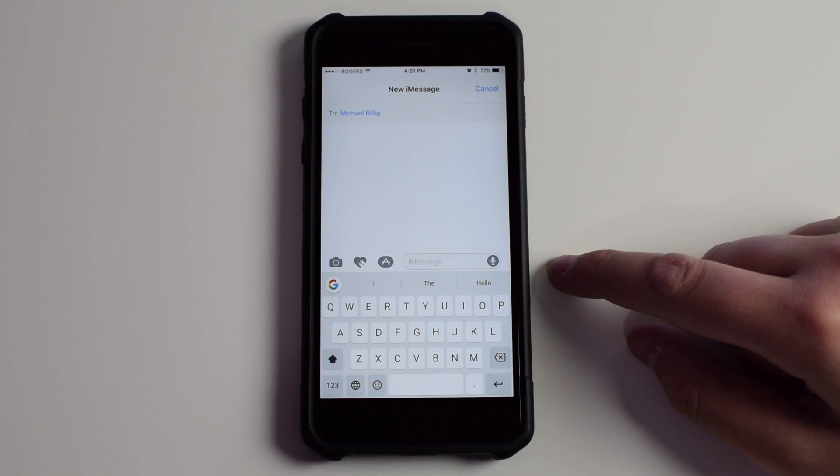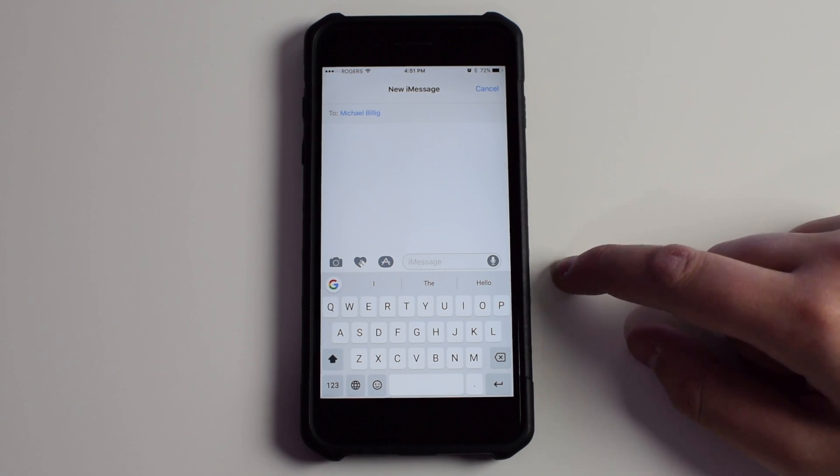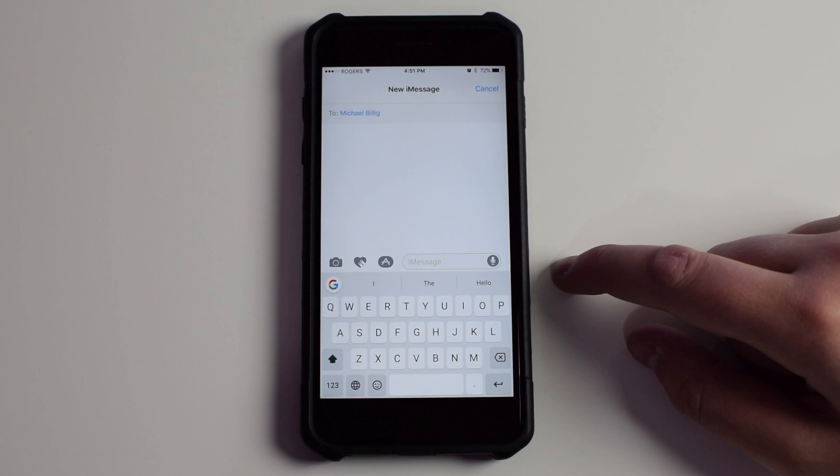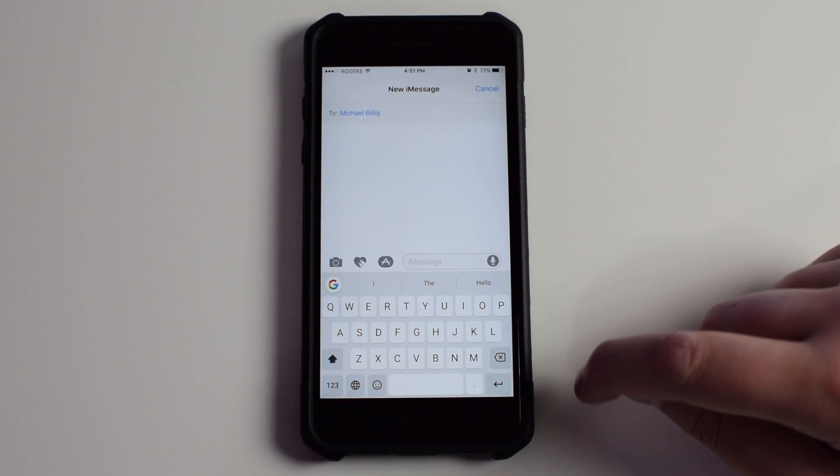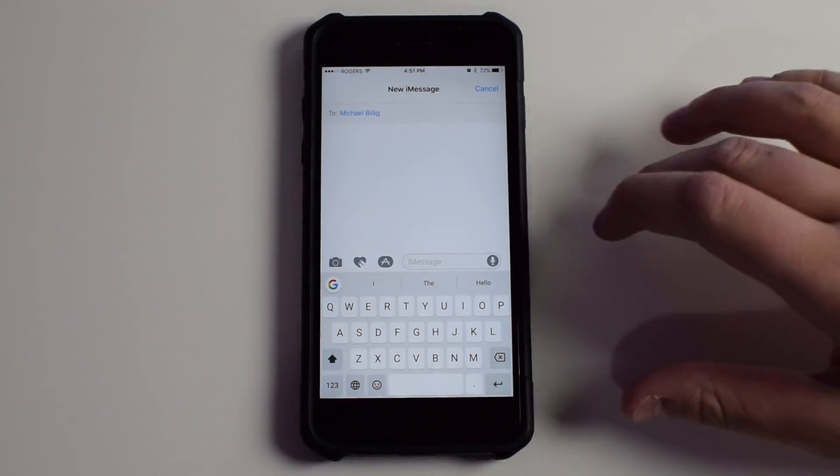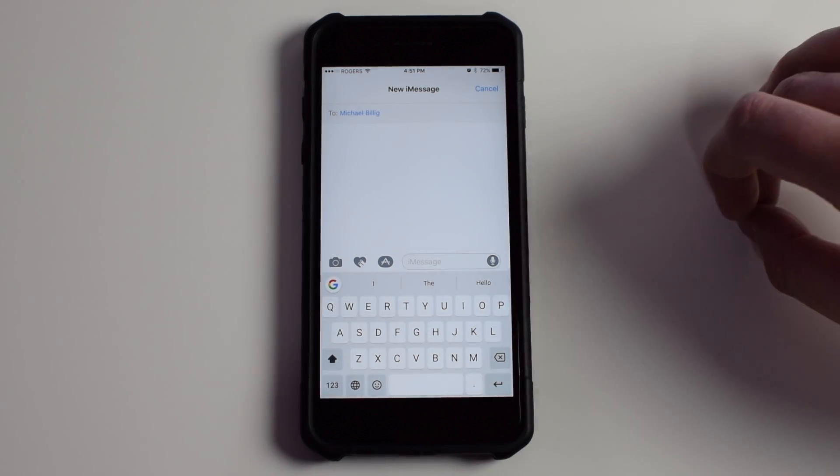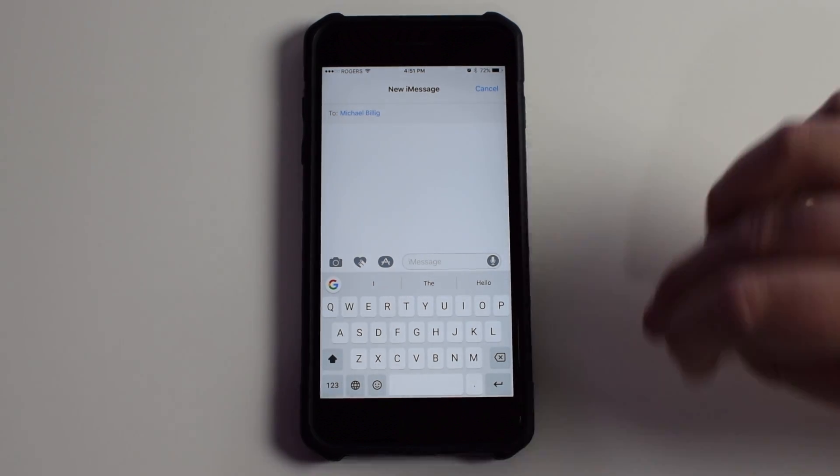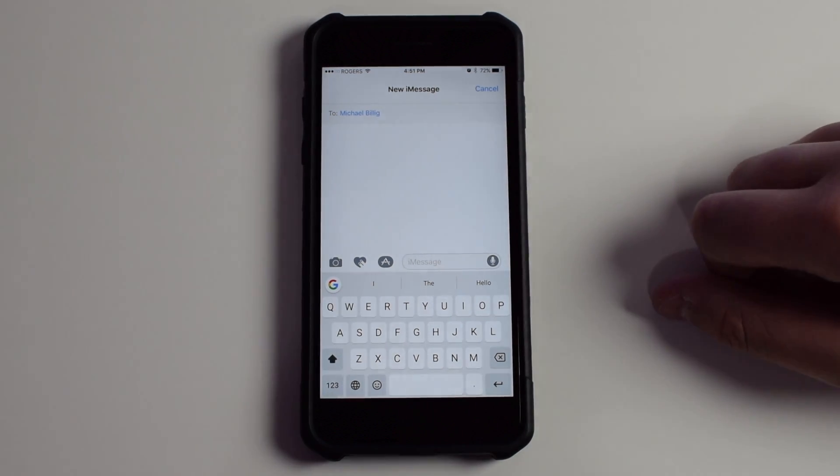So one, it has Google built right in. So before, let's say you were texting somebody and you wanted to send them a picture of a dog. You'd have to jump into Safari, do a Google search for dog, copy that image, and then send it off.